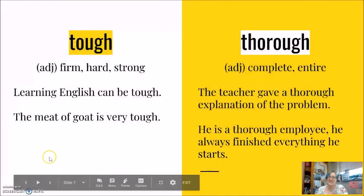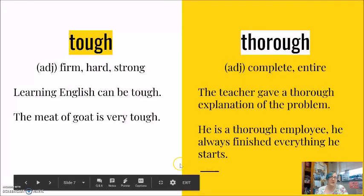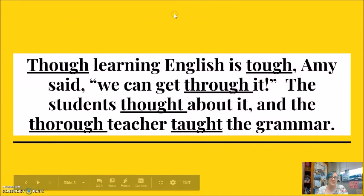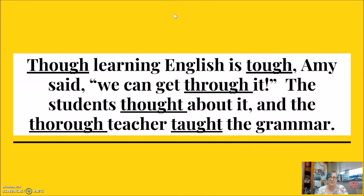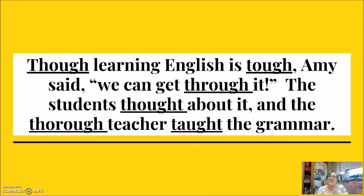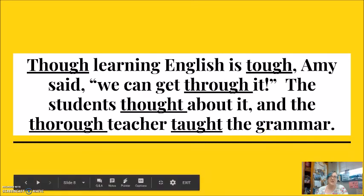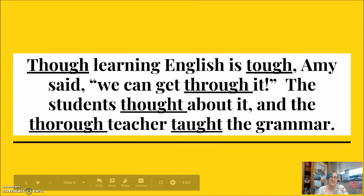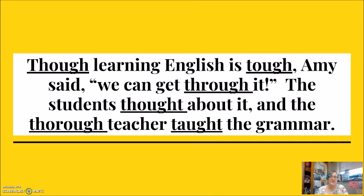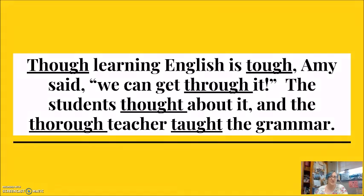I have one last piece to show you, and this is where my students will sometimes get a little bit crying. Though learning English is tough, Amy said we can get through it. The students thought about it, and the thorough teacher taught the grammar.